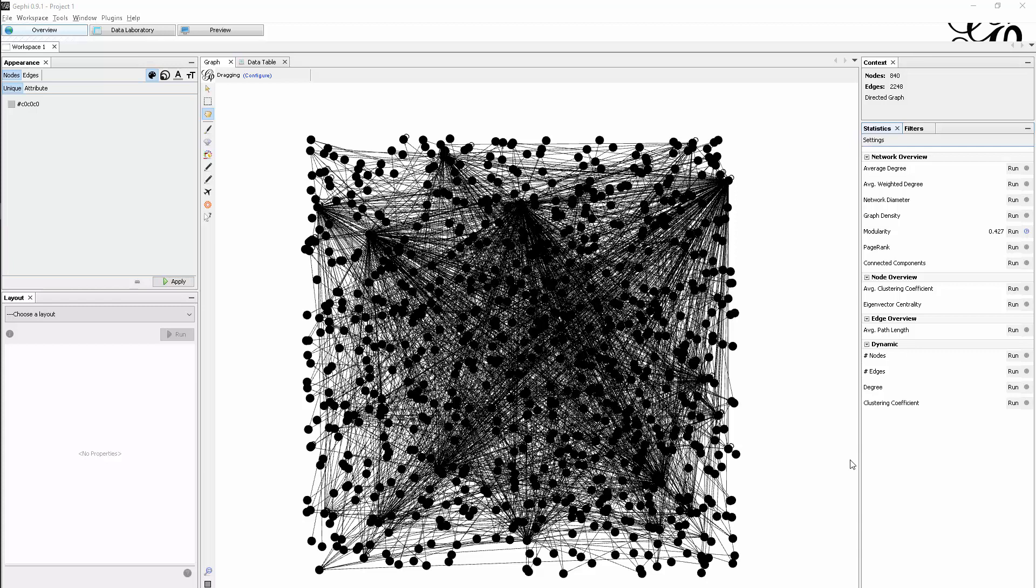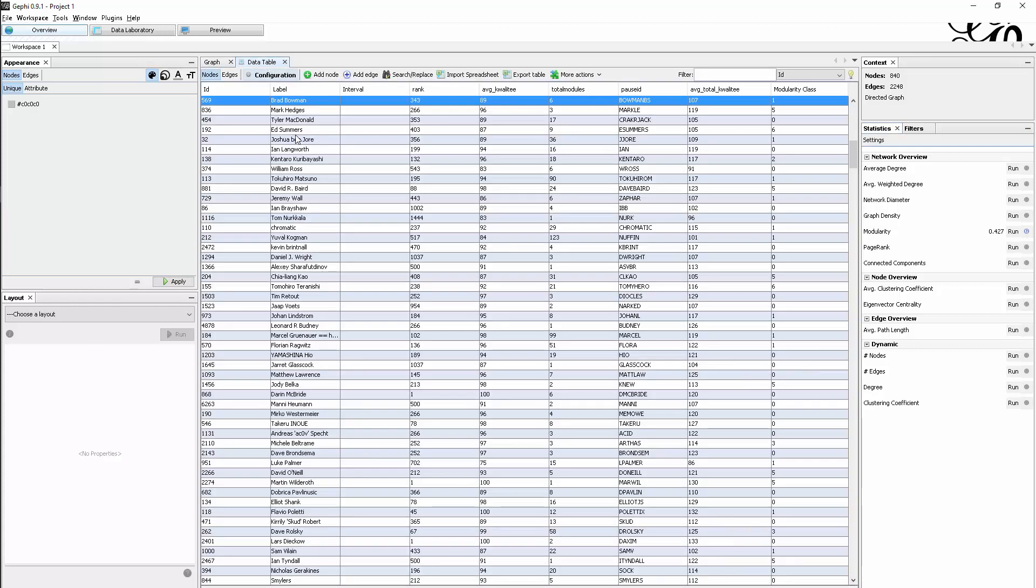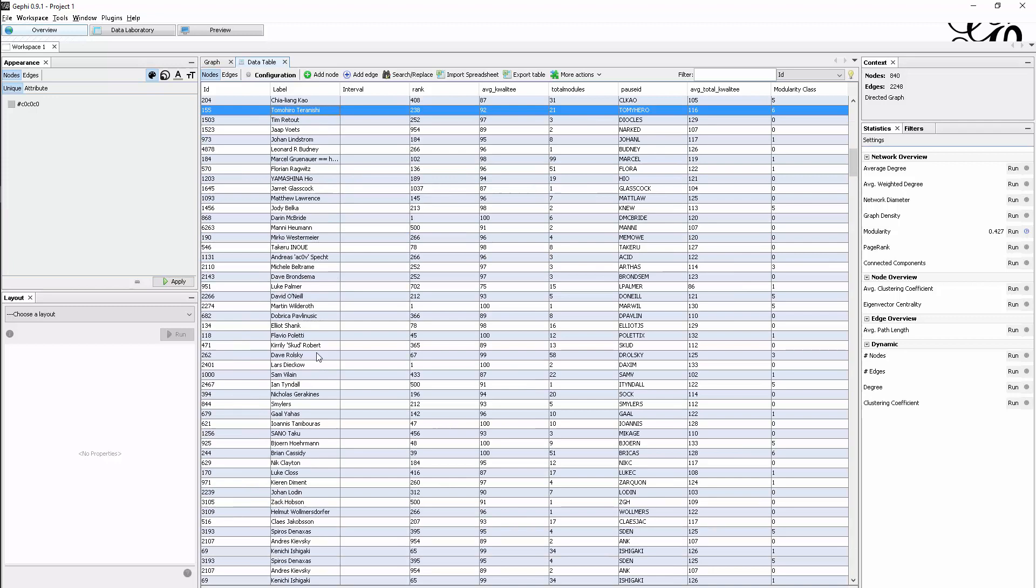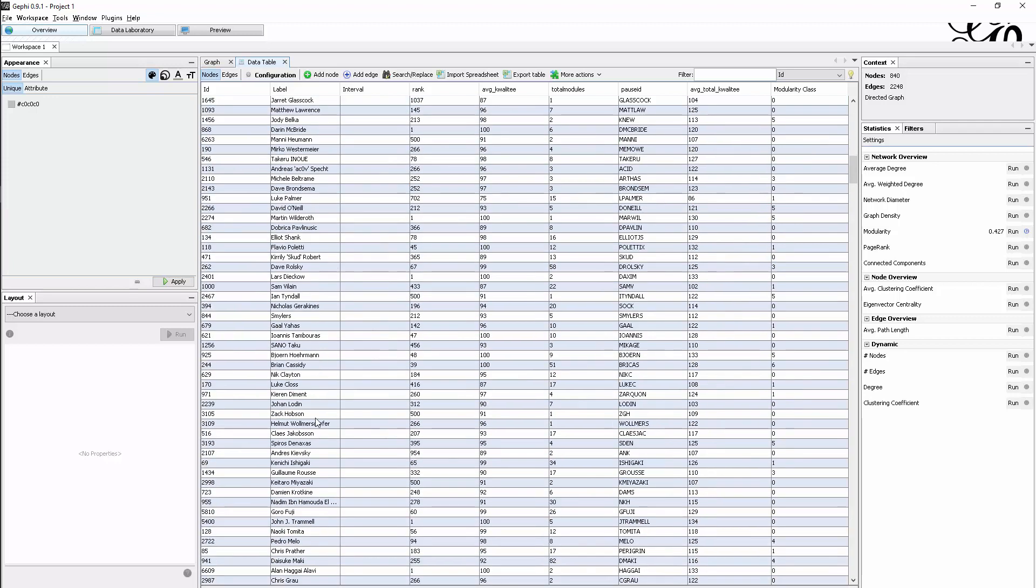The dataset I've loaded here in Gephi is the so-called CPAN network, which contains all the developers at a certain point in time that contributed packages to the Perl language.